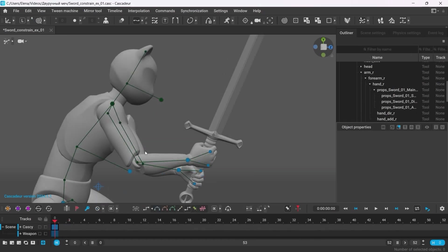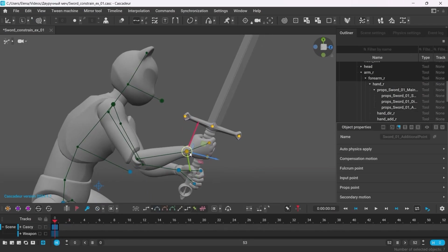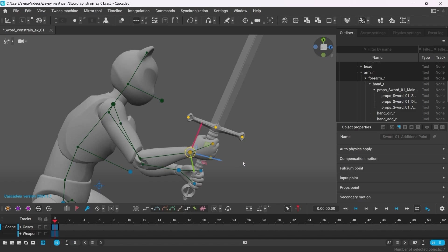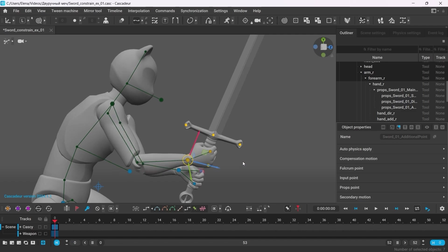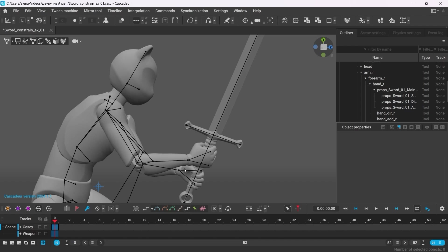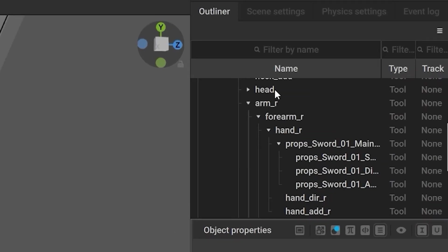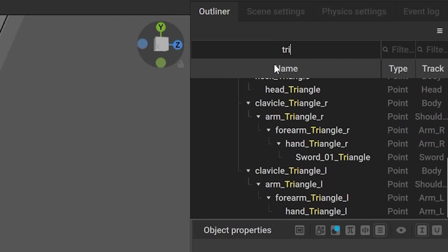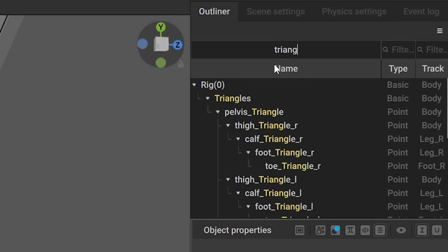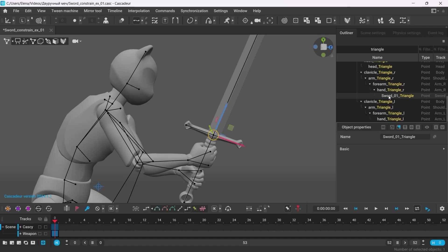With that being said, you'd still be likely to expect the second hand to move along with the first one and the weapon. But that can be achieved with a constraint. So first, let's go to the point controller mode. So here's the way to think about it. We want the second hand to follow the movement of the sword. So we need to locate the sword triangle in the outliner. Just type in triangle in the search bar. So I select sword 01 triangle. Then shift select the points of the hand.